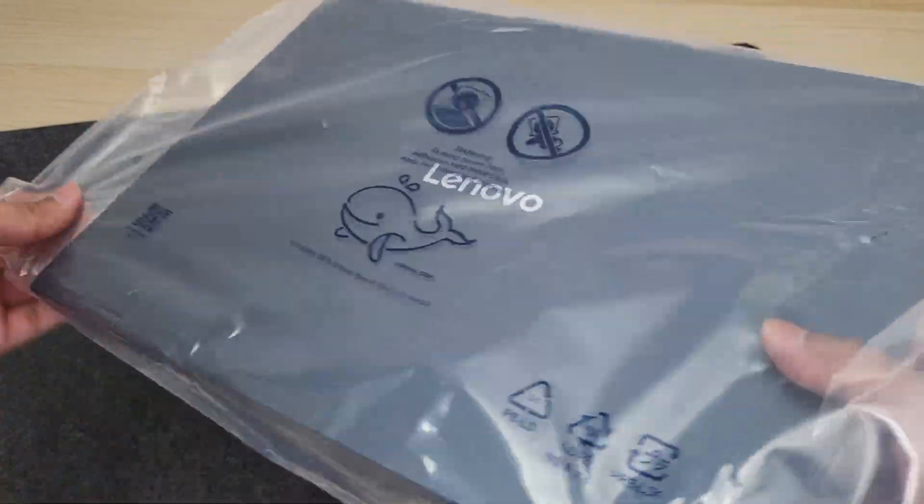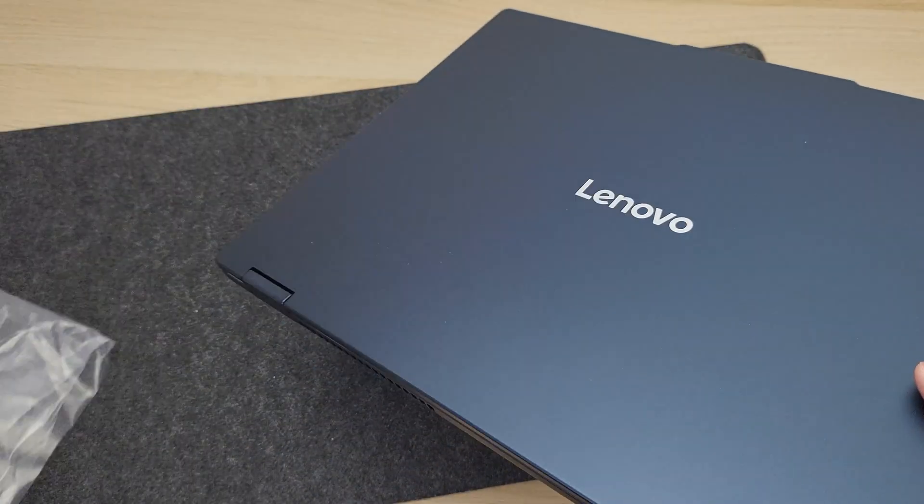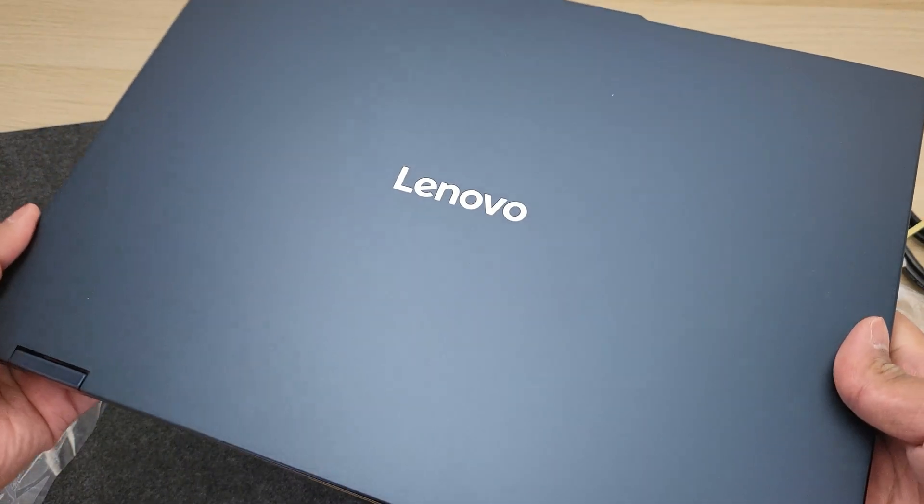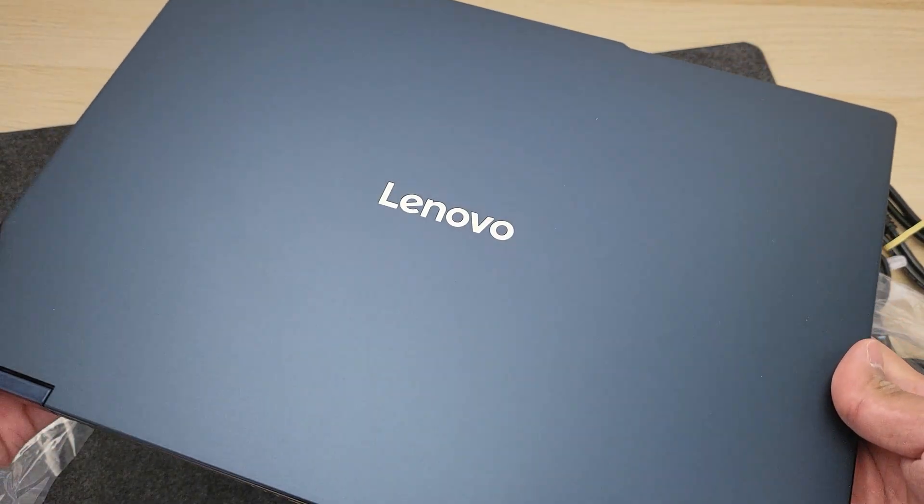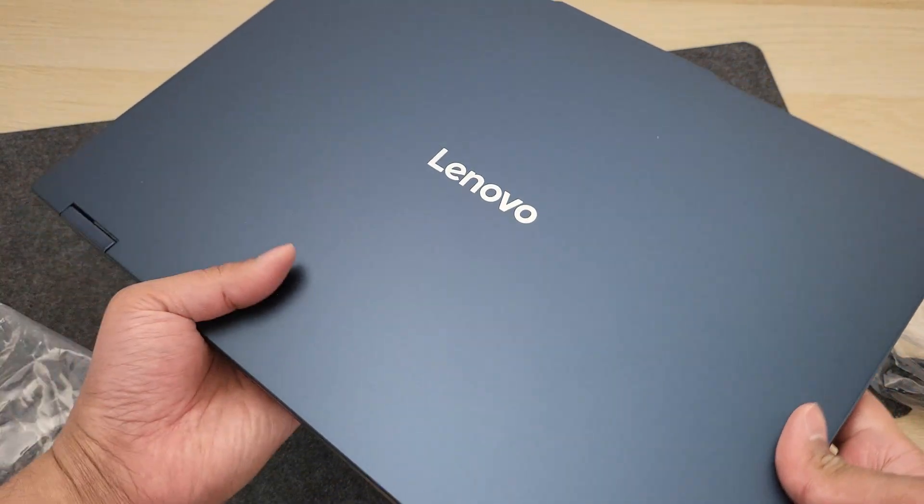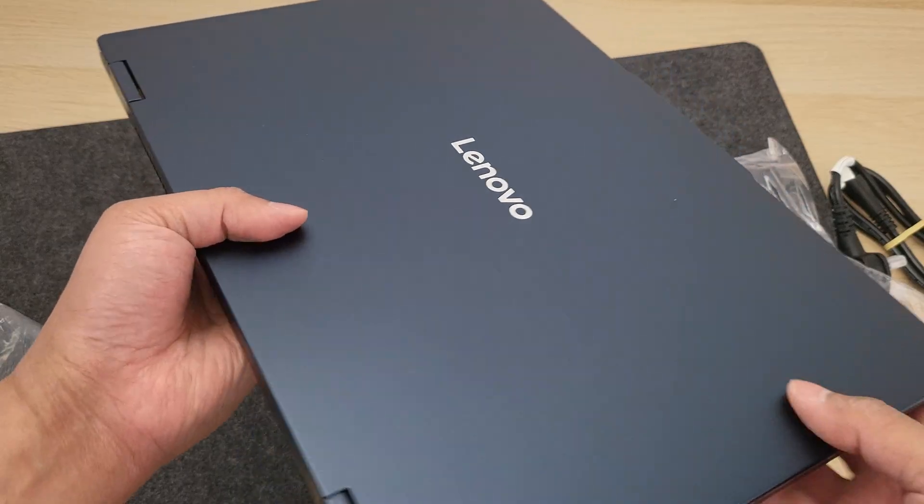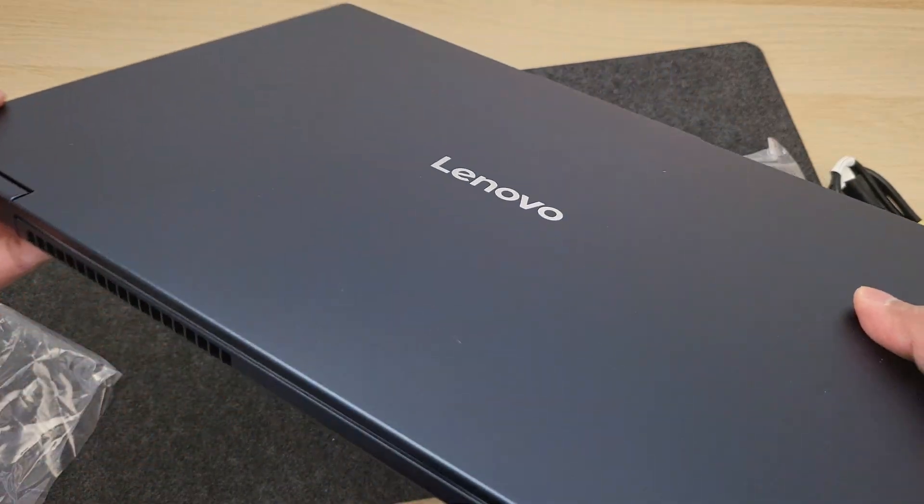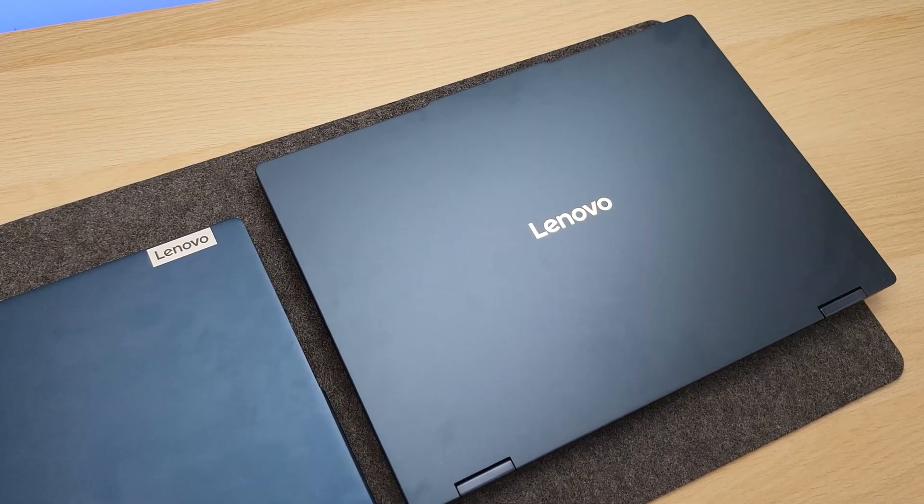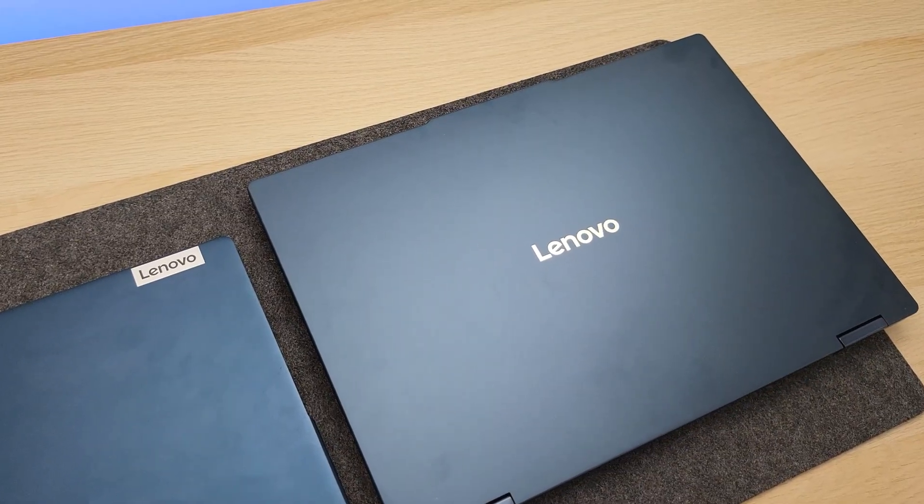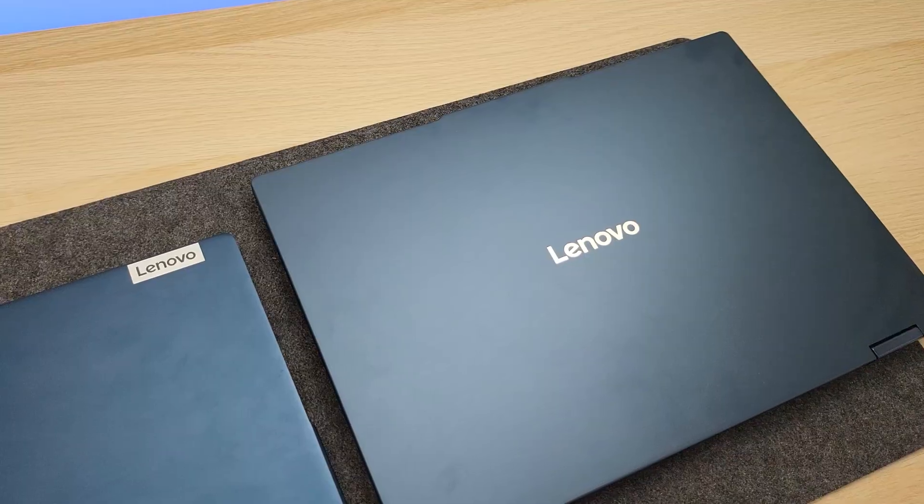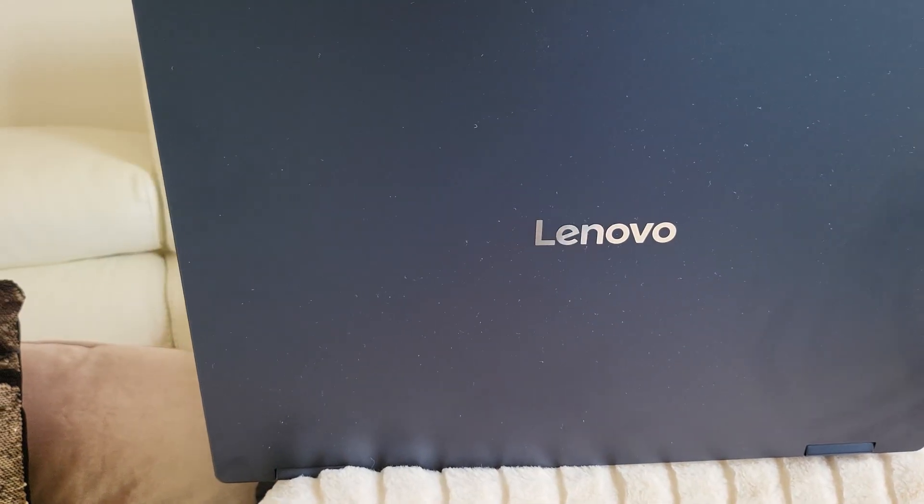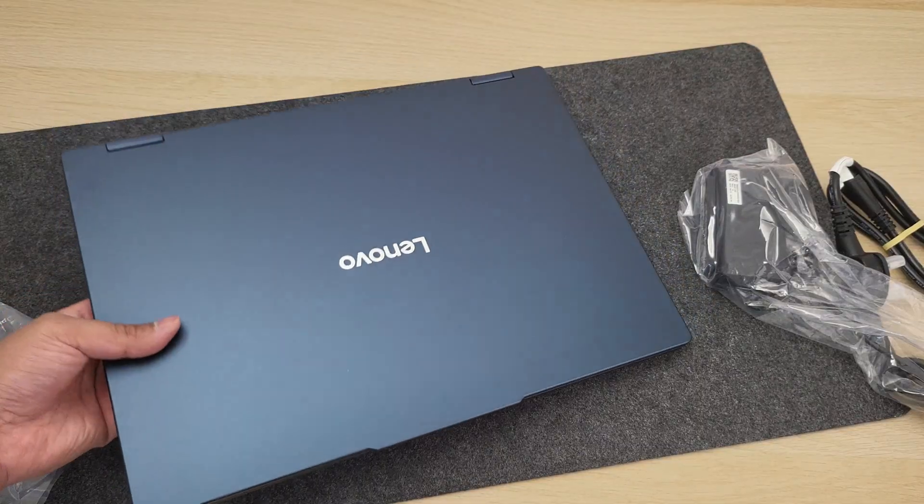And here it is. I have it in this blue shade, which Lenovo calls Cosmic Blue. You can get a gray shade as well. The placement of the Lenovo logo has changed this time. It used to be on the side and the color is nice, but it does pick up fingerprints.